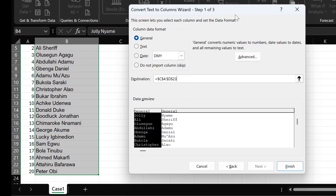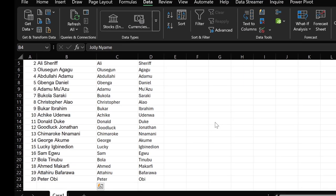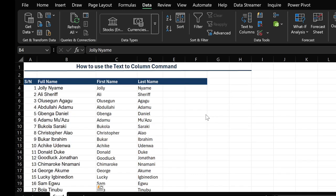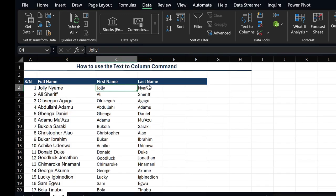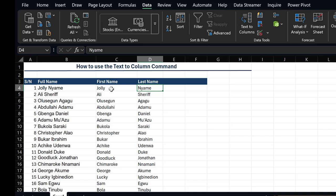Then after doing this, you click on Finish. Once you select Finish, your text will have been split into the columns that you selected earlier.